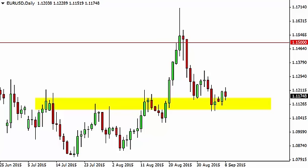With this, we feel that a break above the top of the range for Tuesday has the market looking for 1.13, and above there we go to 1.15. We have no interest in selling, at least until we get below the 1.11 level, as it has been so supportive.